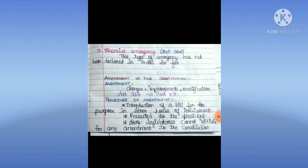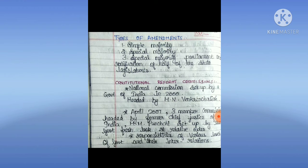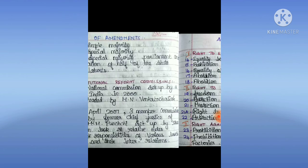Amendment of the Constitution means changes, improvement, and modification. Article 368, Part 20. Procedure: introducing the bill and presenting it to the President. State legislatures cannot initiate any amendment to the constitution. Types of amendment: Simple Majority, Special Majority, and Special Majority with state ratification. The National Commission on Constitutional Reforms was set up by the Government of India in 2000, headed by M.M. Venkatachalaiah. In April 2007, a three-member commission headed by former Chief Justice of India M.M. Punchi was set up by the government for a fresh look at the roles and responsibilities of various levels of government and their interrelations.